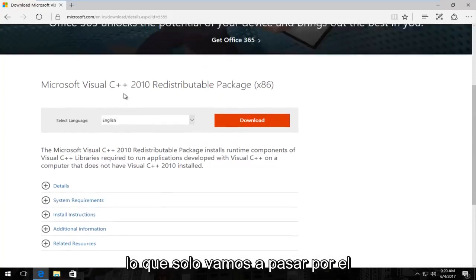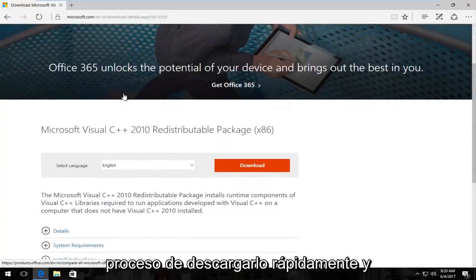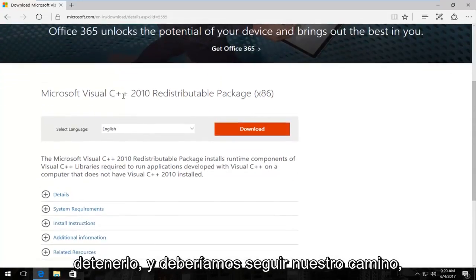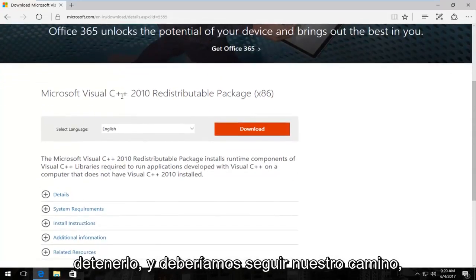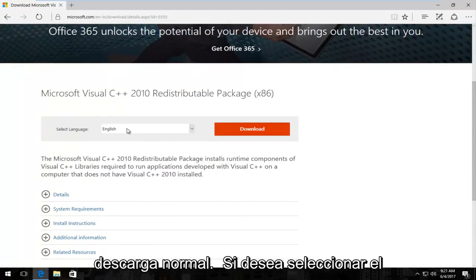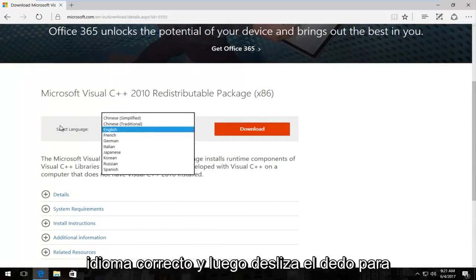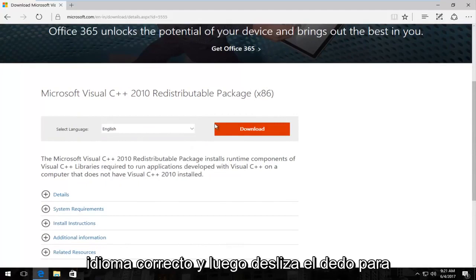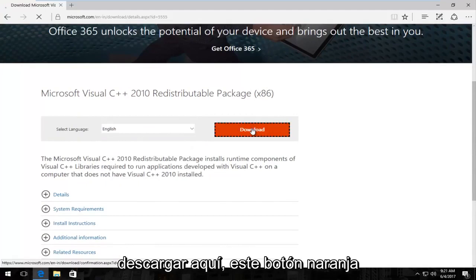We're just going to go through the process of quickly downloading and installing it. Just as you would with any normal download, you want to select the correct language and then you select download, this orange button right here.